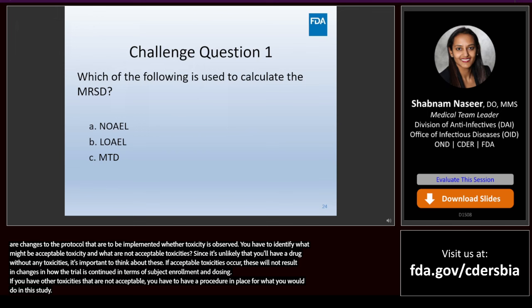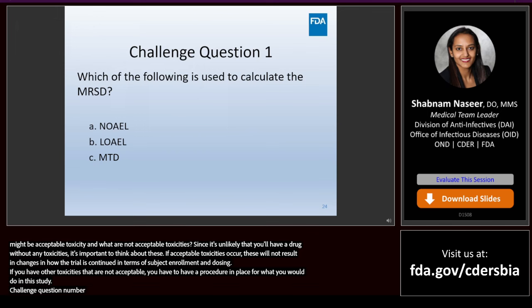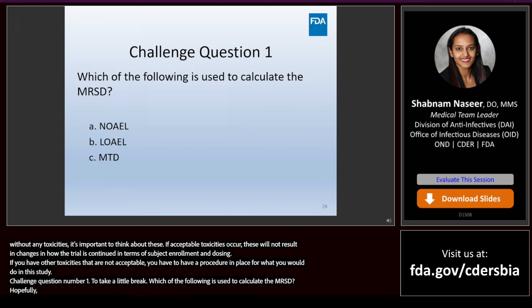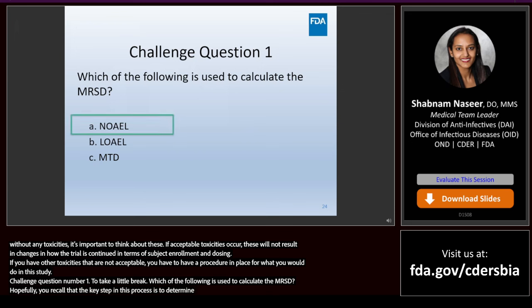Challenge question number one: which of the following is used to calculate the MRSD? Hopefully you recall that the key step in this process is to determine the NOAEL — the no observed adverse effects level — which is A. Hope everyone got that one.